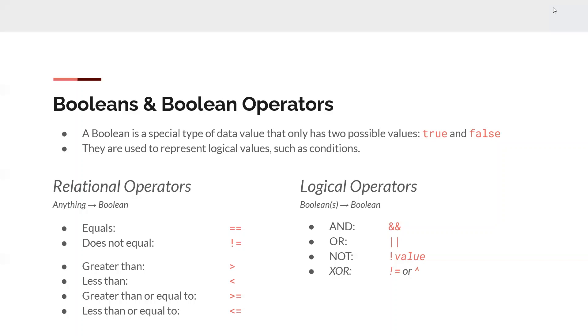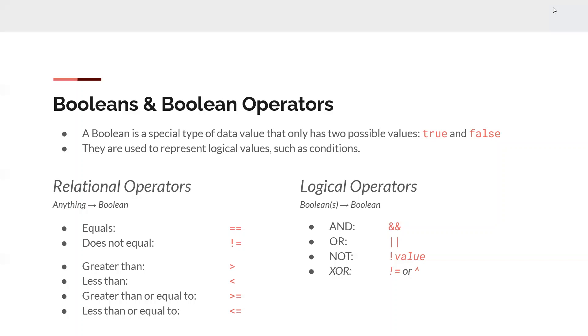Or is the opposite. It will return true if either one of them is true. So for false and false, it'll return false. Otherwise, it's true. Not just returns the opposite. So not true is false. Not false is true. And that's represented by an exclamation point followed by the Boolean value. And then last, we have exclusive or. Exclusive or is kind of a tricky one. It only returns true if the two values you put in are different. So there's not really a good sign in C++ for exclusive or. But you can either use the does not equal operator or you can use the bitwise exclusive or operator. I personally prefer the does not equal. But either one should work.